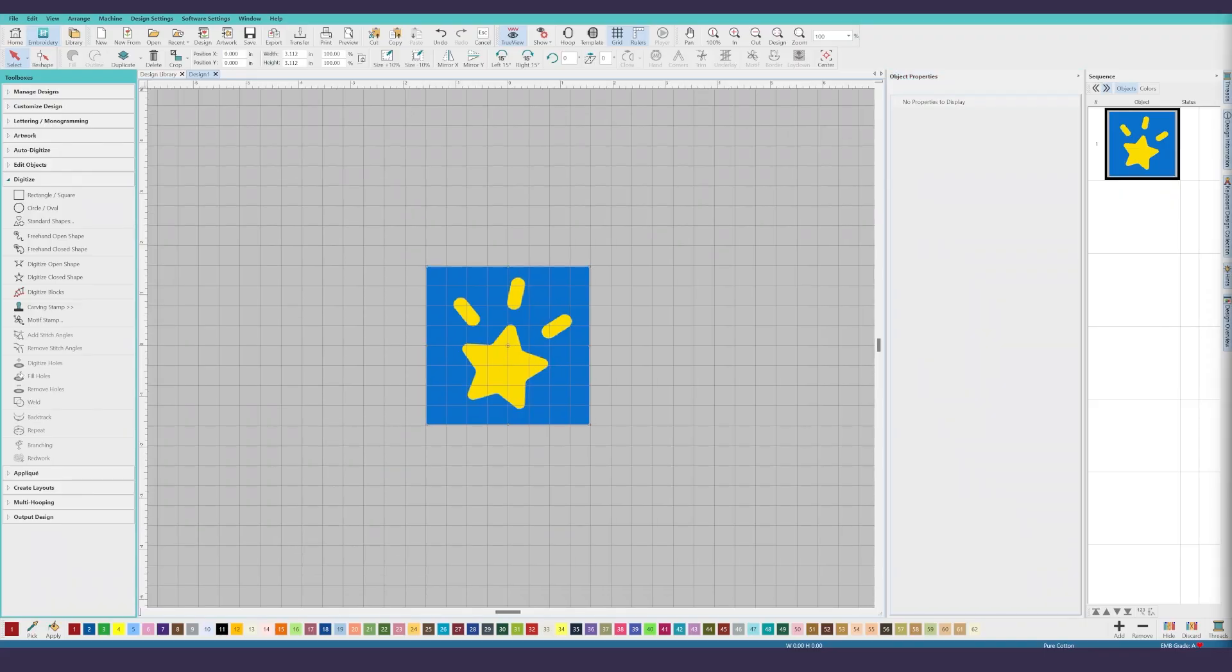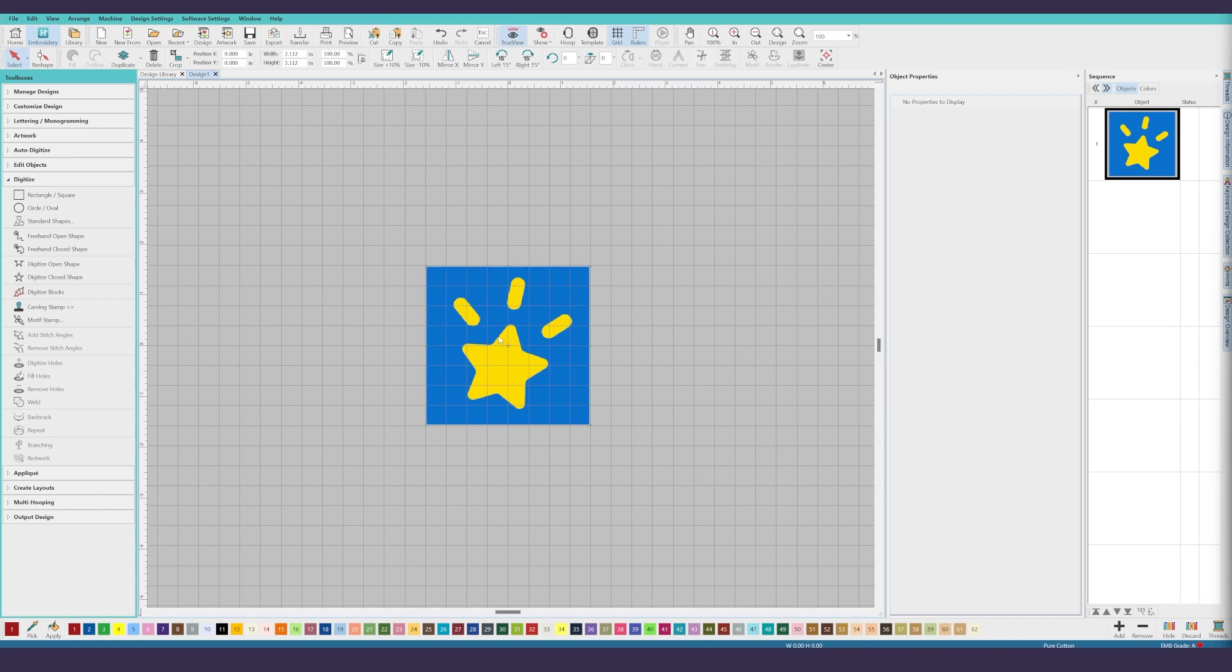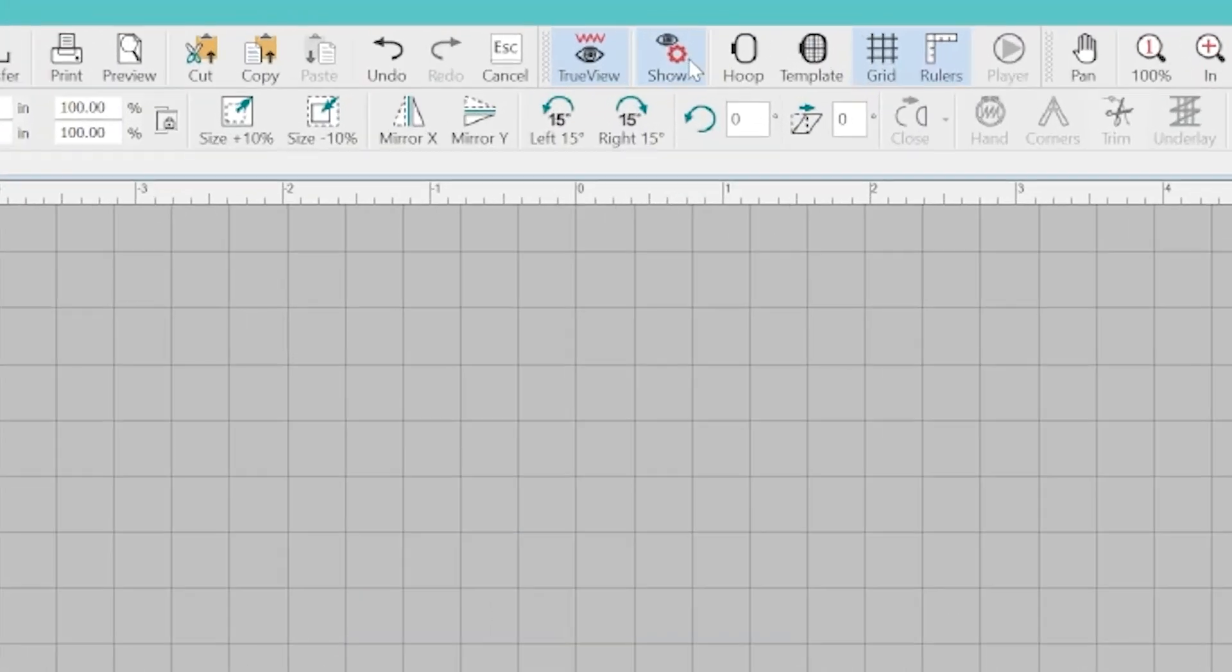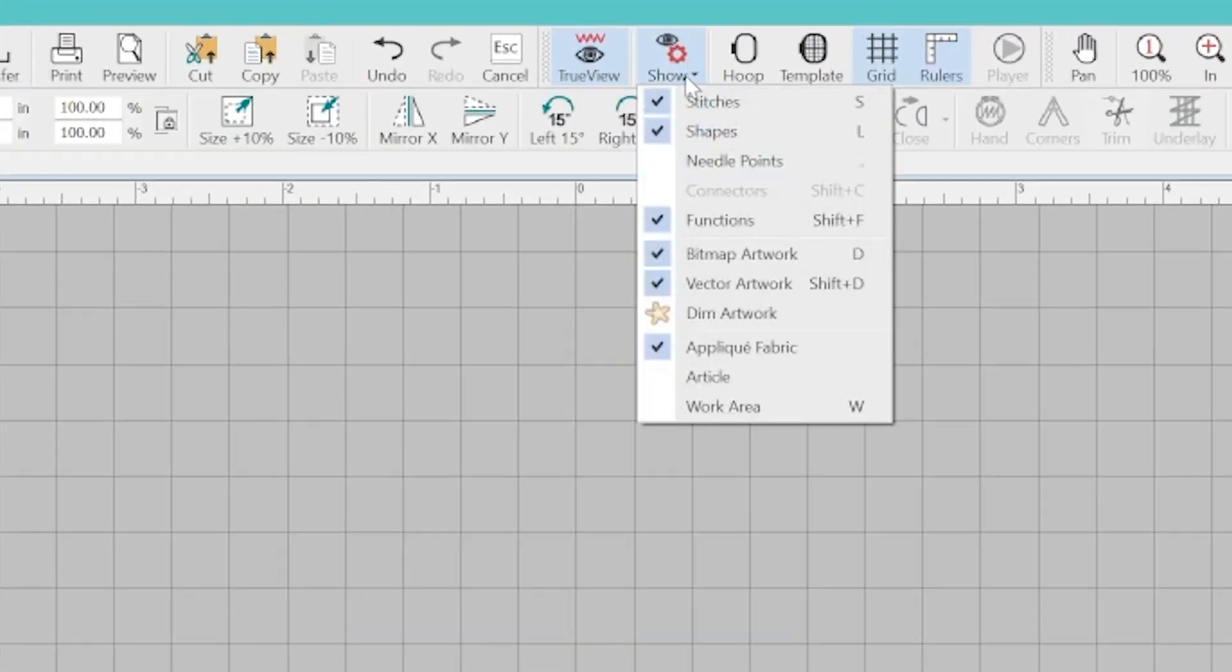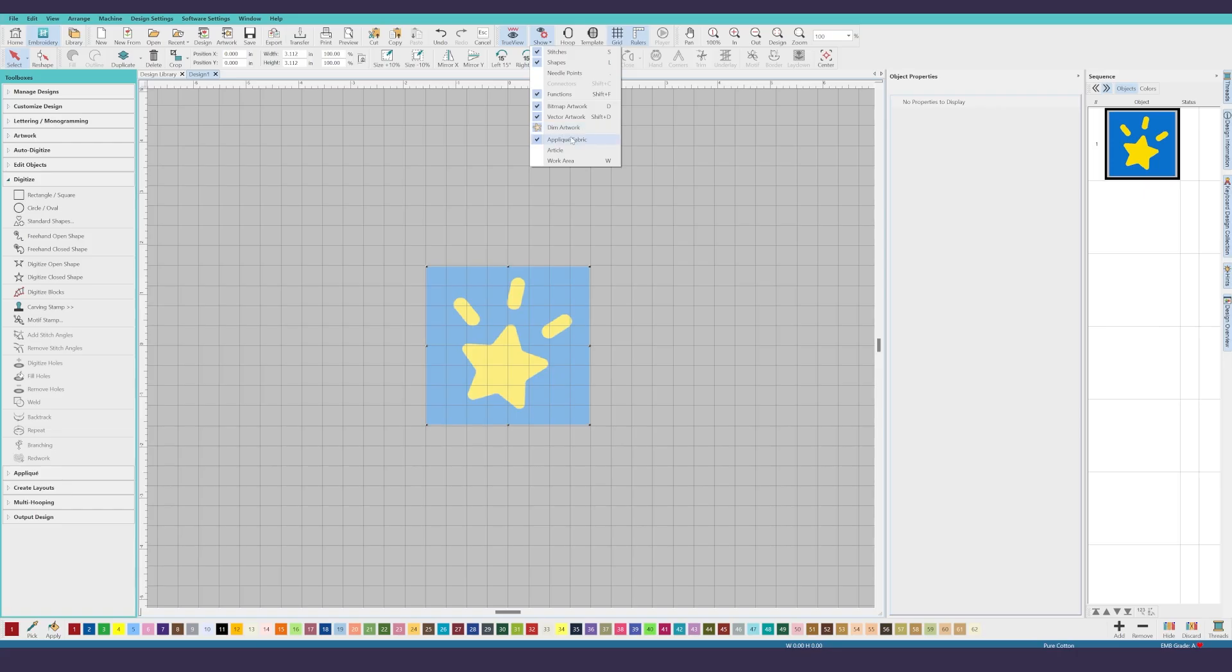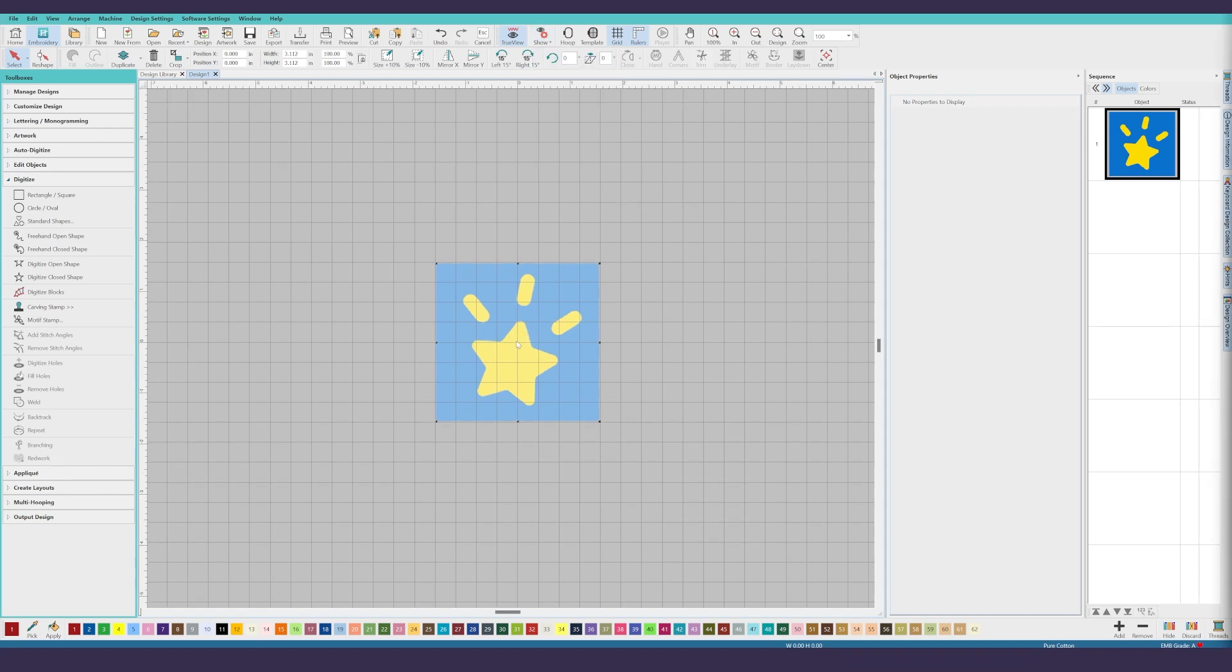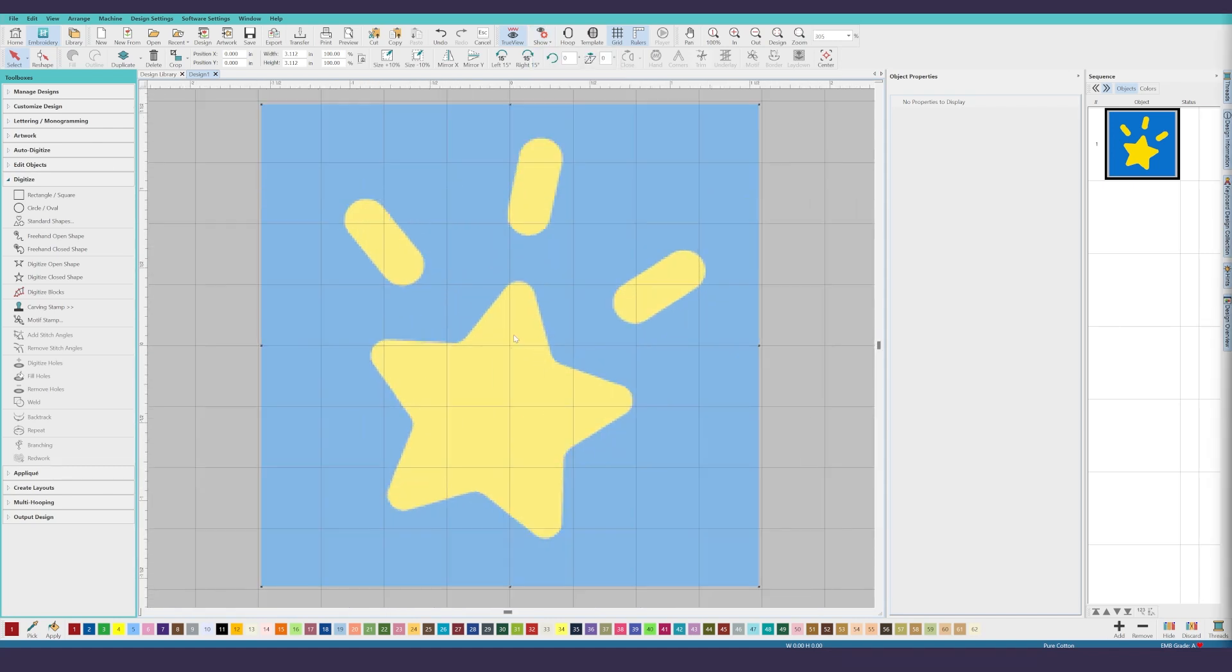Now, this logo is simple enough to use the auto digitize options. However, I want to use this to show you something quick and easy so that you know how to digitize manually. After importing your artwork, select the artwork and go up to the show button and down to dim artwork. That will gently fade the artwork so that you can actually see what you're doing when you put your points down. We're going to use our mouse wheel to zoom in for a cleaner view so we can work more accurately against the lines.